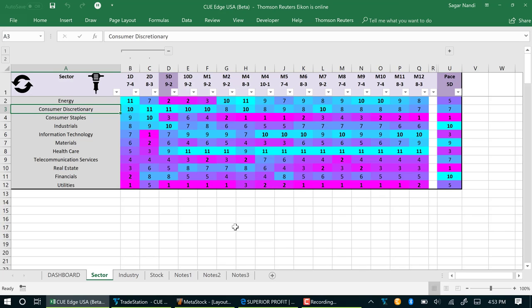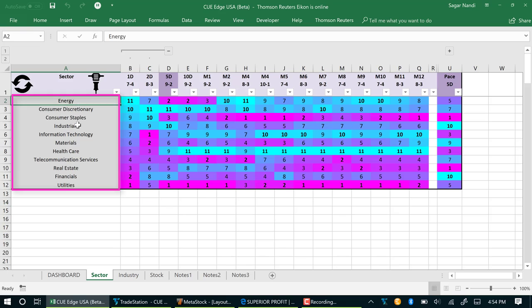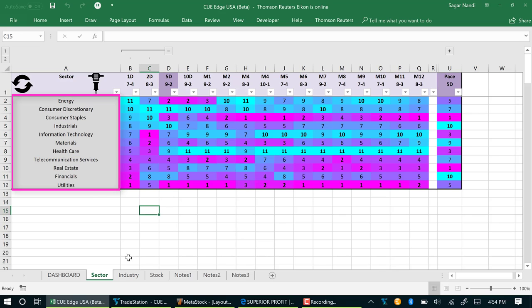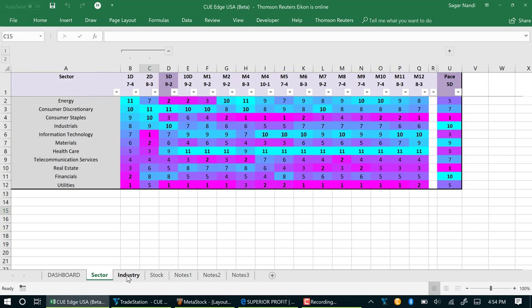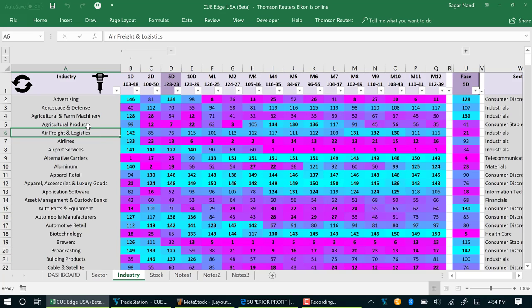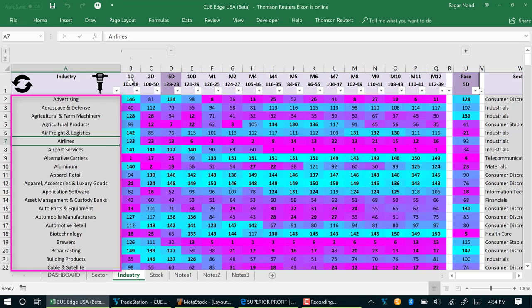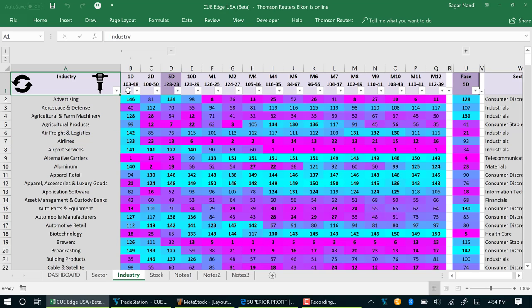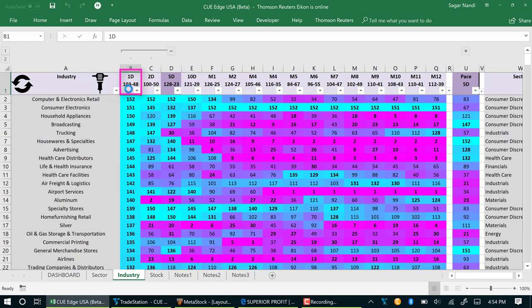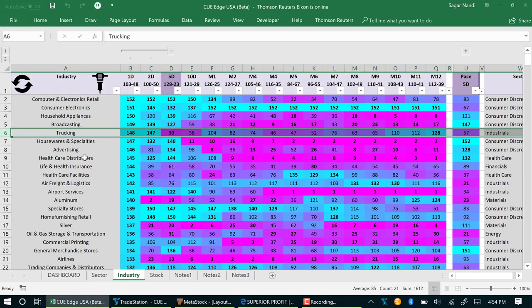We could start with the sector level and drill down, or we could directly go to the industry scorecard and heat map and look for the best performing industries of today. To get the best performing industries to the top we can simply double click over the one day period column. The tracking industry immediately comes to notice.